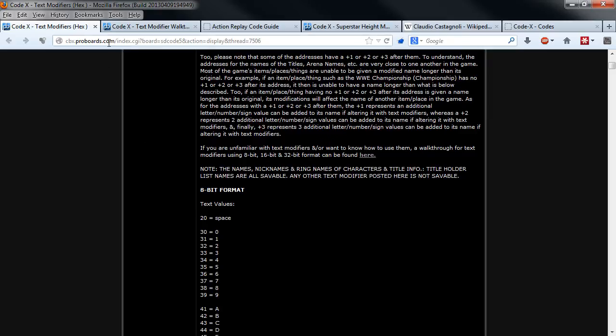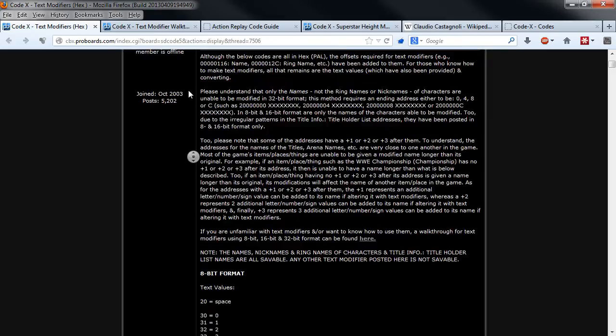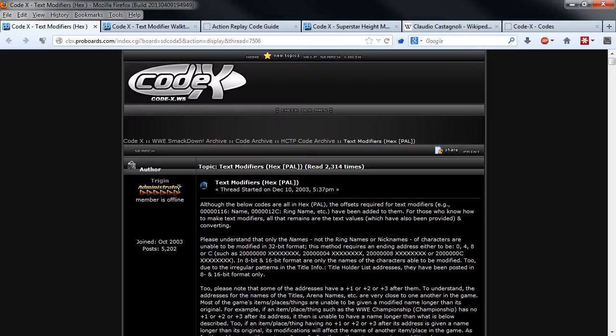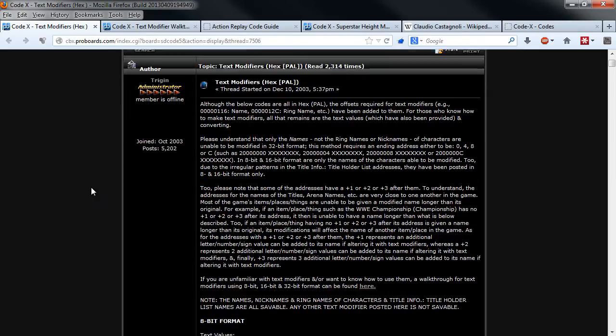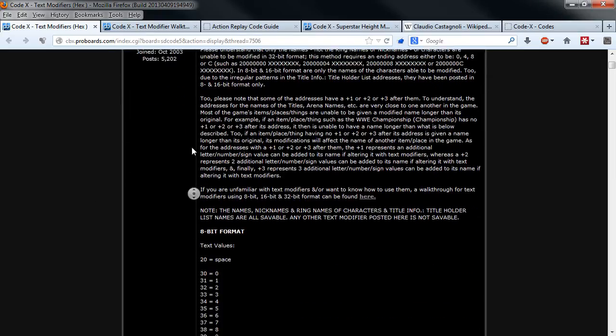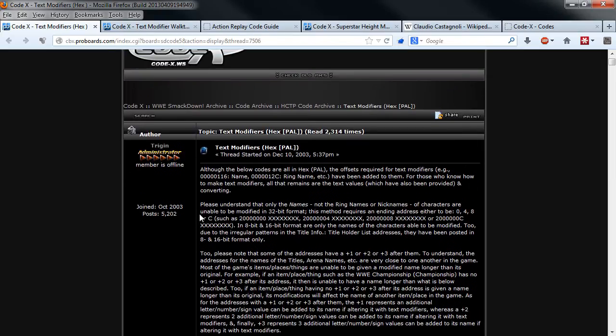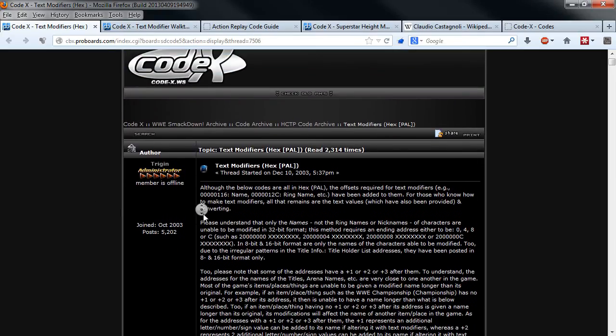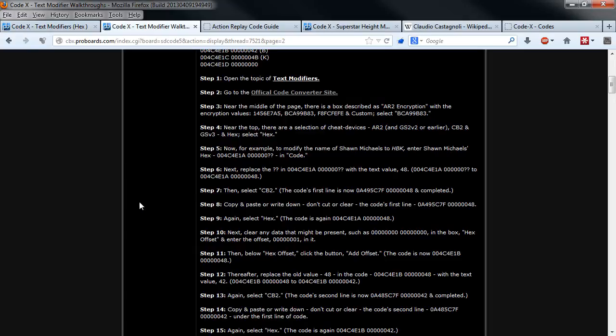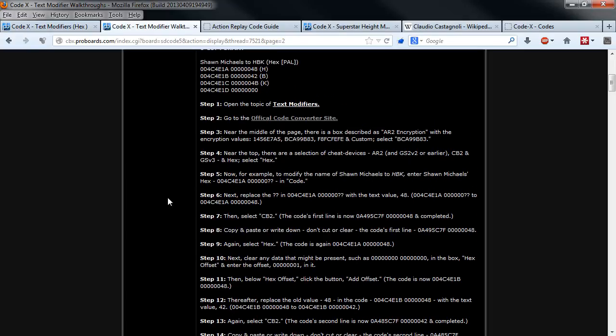On this website, the former website from CodeJunkies, which is the database of cheat codes, there's also a walkthrough which gives you a tutorial how to apply those modifiers and how to use them.